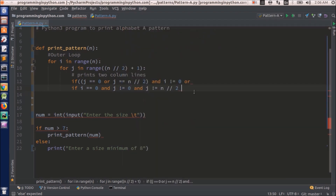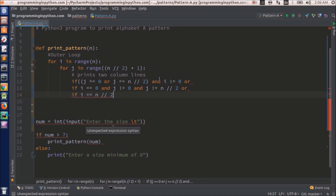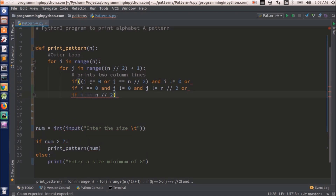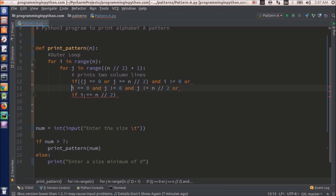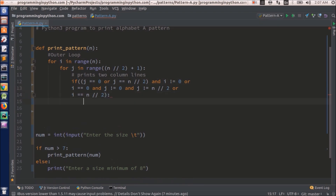We are left with the middle line. We will write a condition for that too. It is pretty simple: if i == n // 2, then that is the middle line. So we can close the if here. These are the three conditions for printing stars.